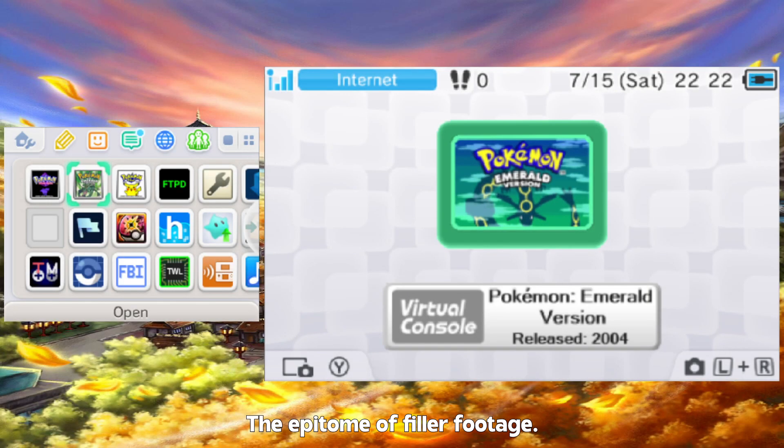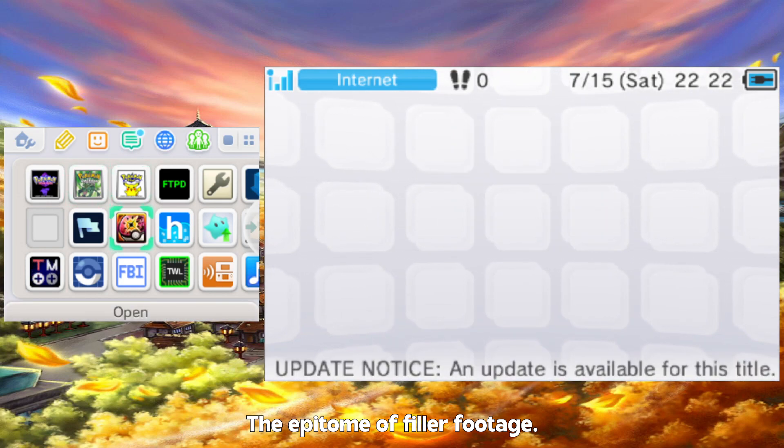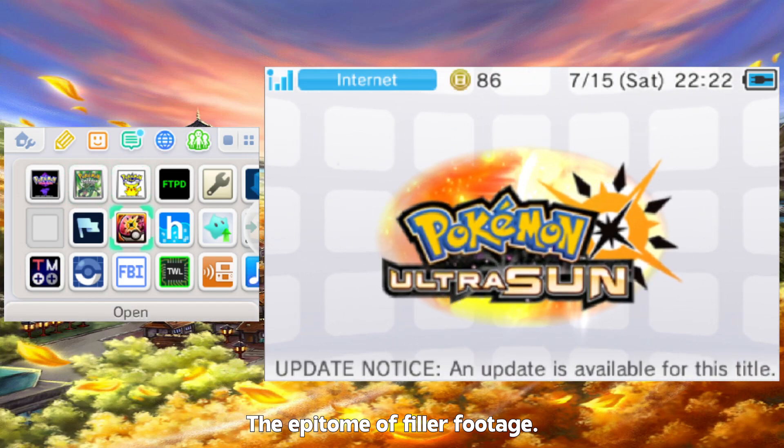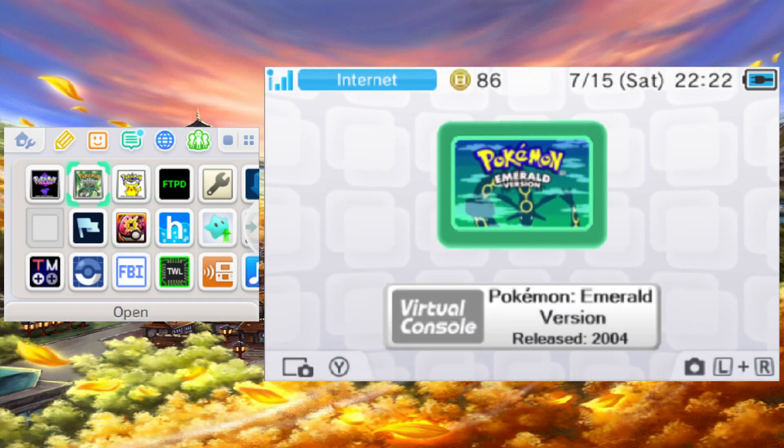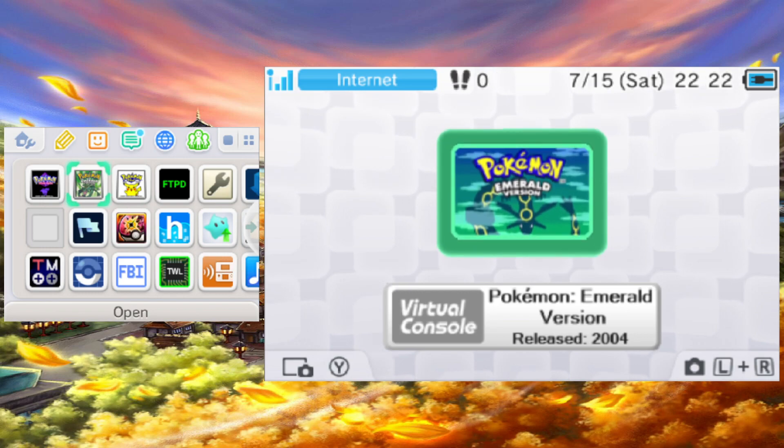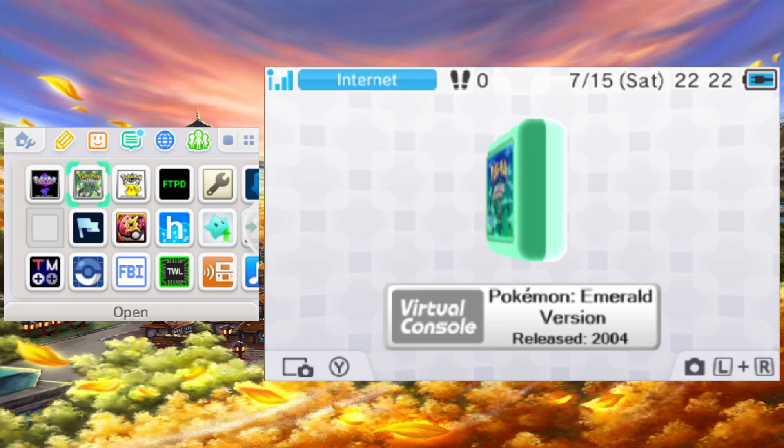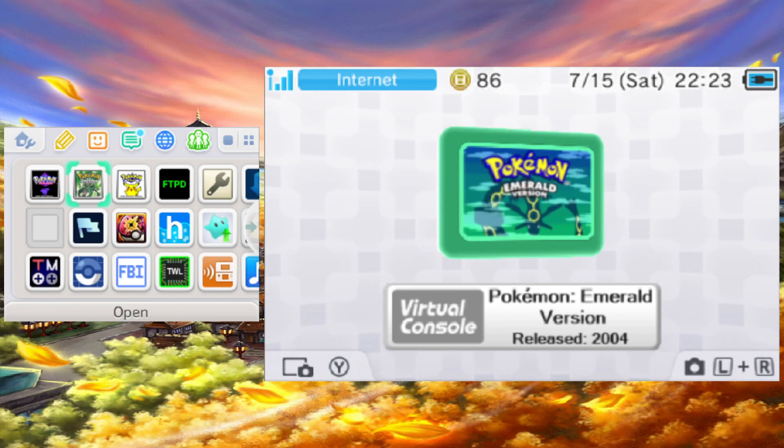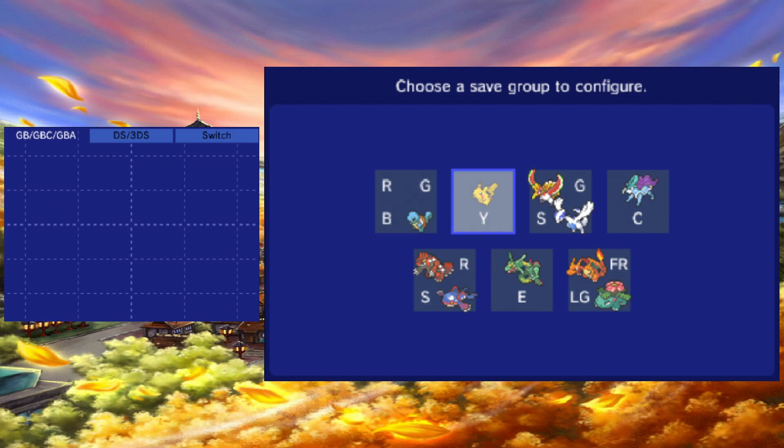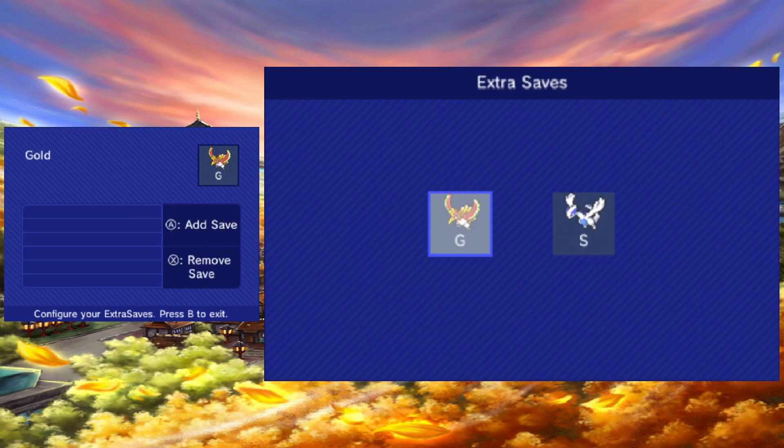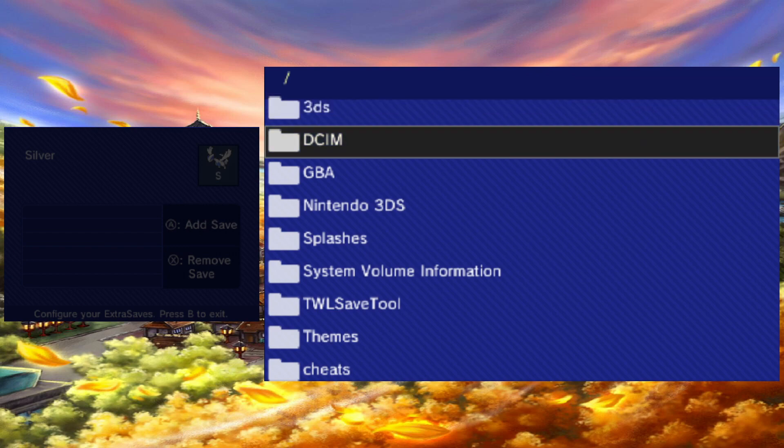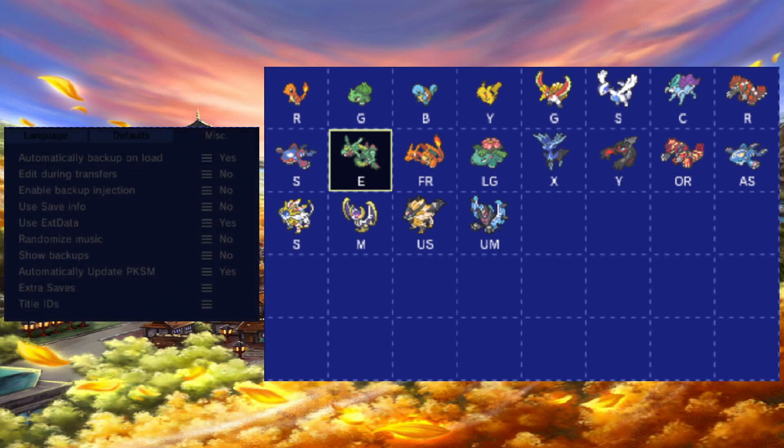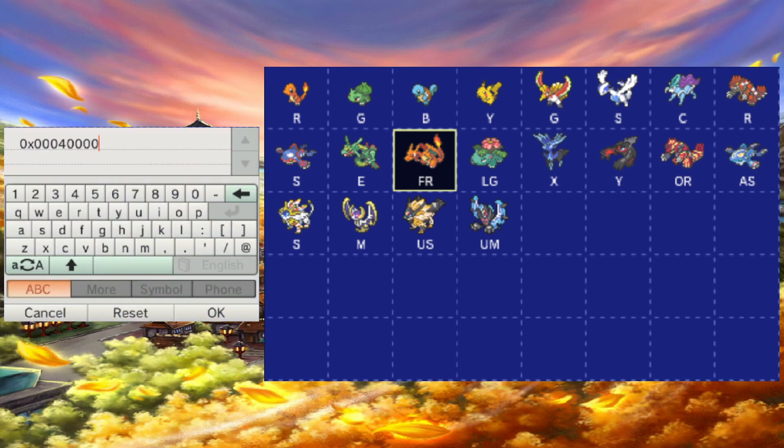If you have a virtual console game installed on your 3DS that will not show up in PKSM and also doesn't appear in Checkpoint, don't fret, there's still hope. You have two options you can pick. The save backup fix that we did for physical Gen 1 and 2 games, or we can add the virtual console to PKSM using title IDs. The best option, of course, is title IDs.